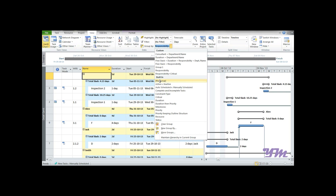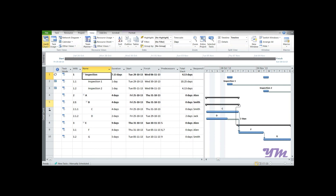In order to remove the Group By feature, click on the Group By drop-down and select No Group, which will return you to the default starting view. This is all about the Group By function. Now let's look at the second part — the Filter function. In the case of filters, the view is based on selected criteria.